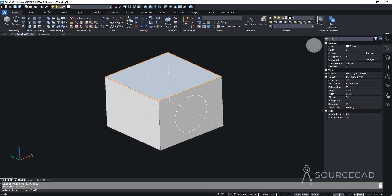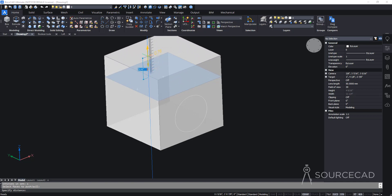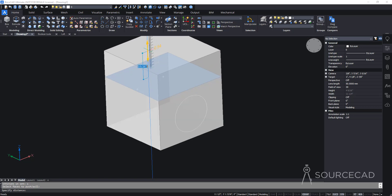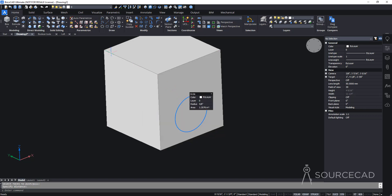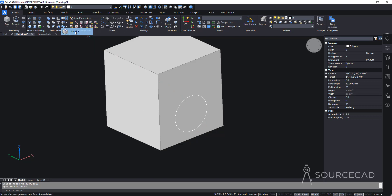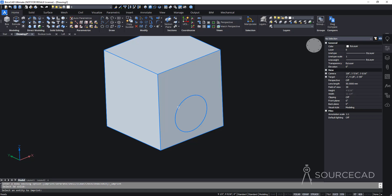To use push-pull, select a face and press Enter — you can then increase the height by moving the cursor or typing a number. You can also push-pull 2D geometry, but first you need to convert it to a face entity using 'Imprint.' Select the 3D object, then select the 2D sketch you want to imprint, and press Enter.